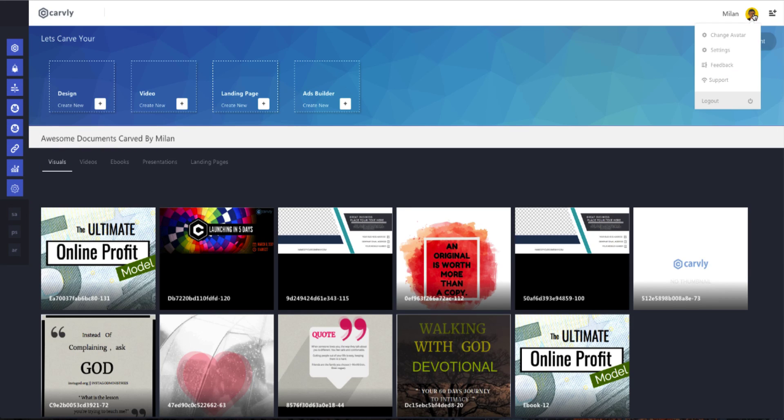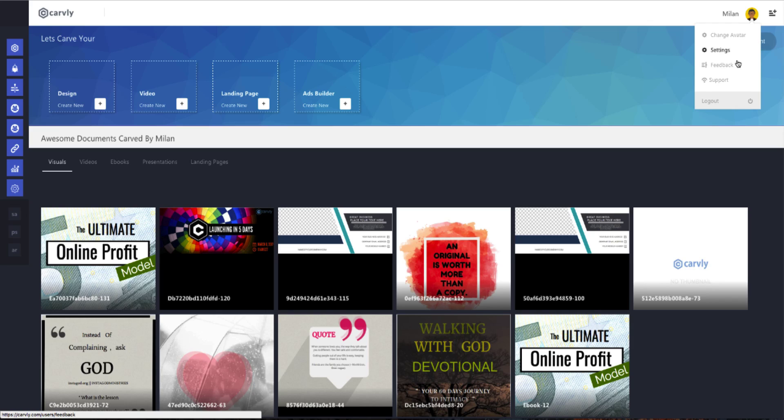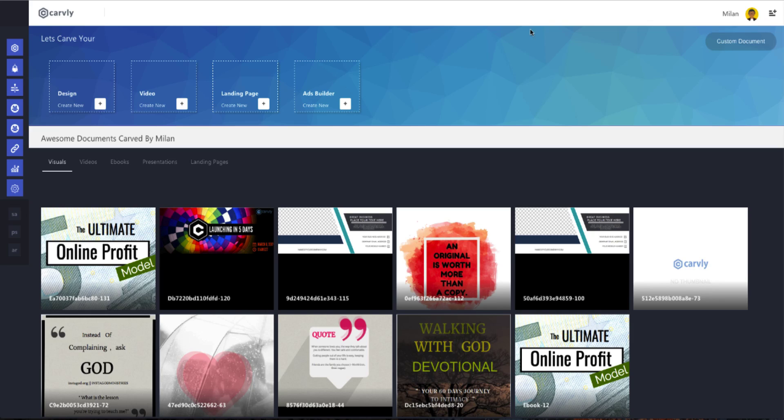So moving across to the right of the screen, you have user settings, which are basically to link your social accounts when you begin and you can come back here to manage them later if you need to. There's also a feedback tab which would make us very happy if you would use it. Please let us know how you feel about Carvly.